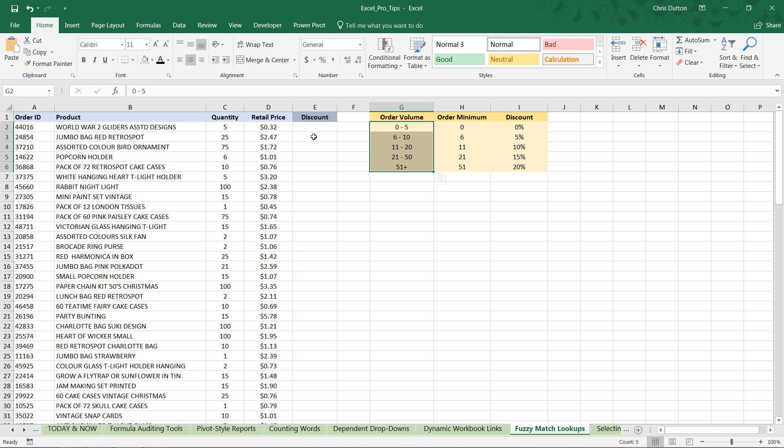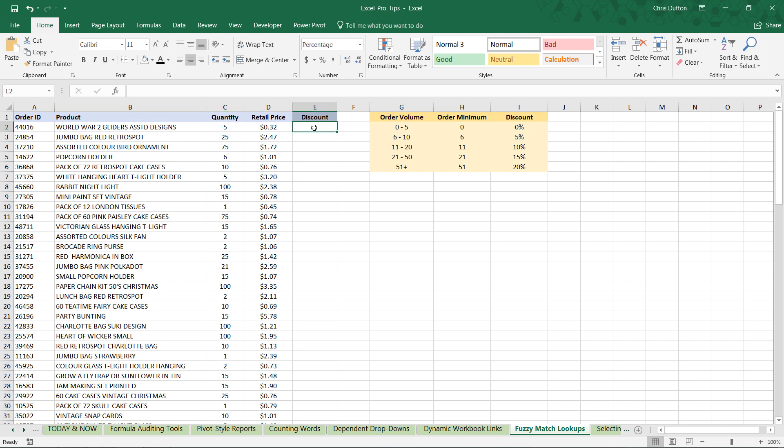So jumping into cell E2, let's think about how we might approach this problem. There are a few ways we could possibly tackle this. You could use a bunch of nested if statements and say, if the quantity is less than X and greater than Y, then discount equals 10%. That's totally fine. In this case, you'd be nesting five different conditions into the same formula. It's going to get a little bit long, a little bit messy, and you'd have to modify each of those conditions anytime you wanted to change things. So that's not really the most efficient option here.